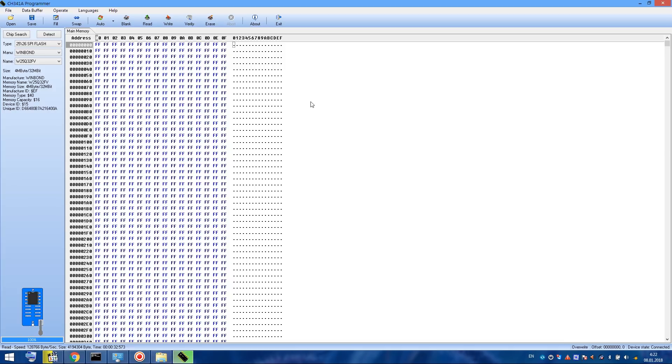And you may ask, but where do I get such a file? Well, the answer is simple. Try to find it on the internet. That's what I did. I found on some forum the full dump for my model of the router. And now I'm going to flush it.